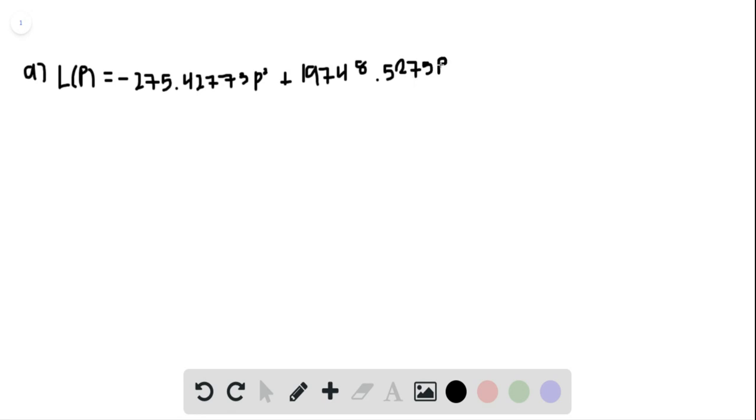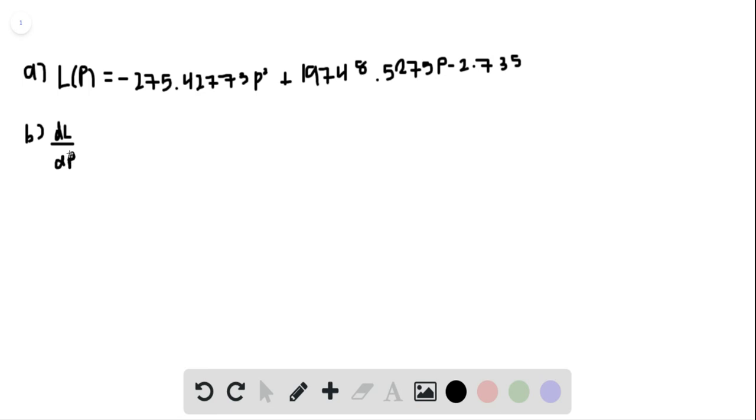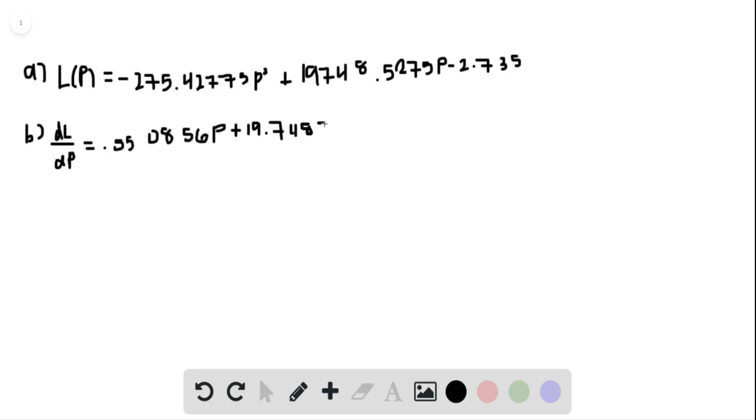For part B, we're going to use our equation for L and differentiate it. So I get dL/dp is equal to 0.550856p plus 19.748528. To differentiate, I didn't use the equation above; I used the equation not in thousands.